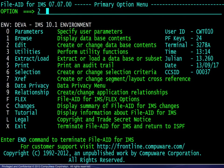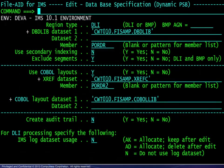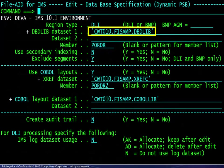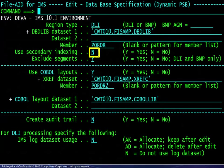We begin at the primary menu and choose option 2 for the editor. On the first panel, we specify the region type for the database, the dbdlib, and the database name. If the database has been defined with a secondary index, FileAid may use it for navigation if desired. Also, segment types may be excluded from the display if desired on a subsequent panel.